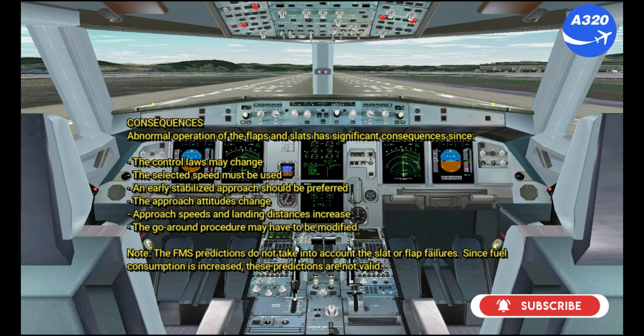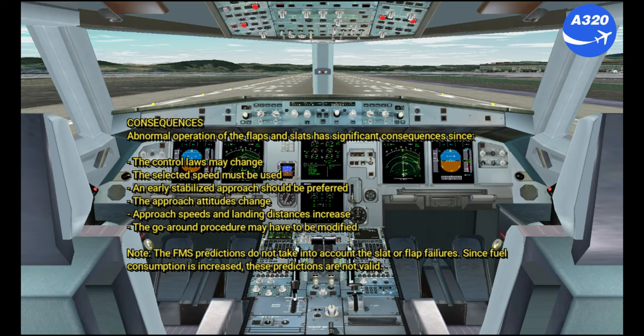Consequences: Abnormal operation of the flaps and slats has significant consequences. The control laws may change. The selected speed must be used. An early stabilized approach should be preferred. The approach attitudes change. Approach speeds and landing distances increase. The go-around procedure may have to be modified. Note: the FMS predictions do not take into account the slat or flap failures. Since fuel consumption is increased, these predictions are not valid.